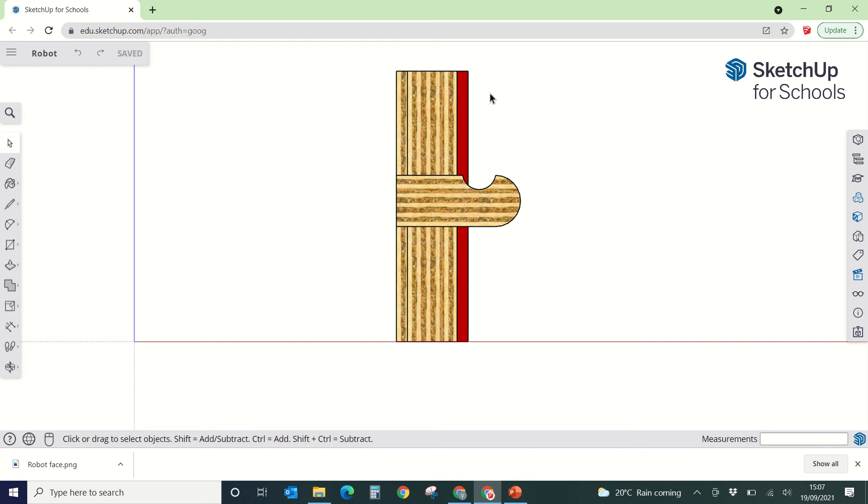So now that we've got the perfect view of the side, we're going to start by drawing a little rectangle at the base at the back here.